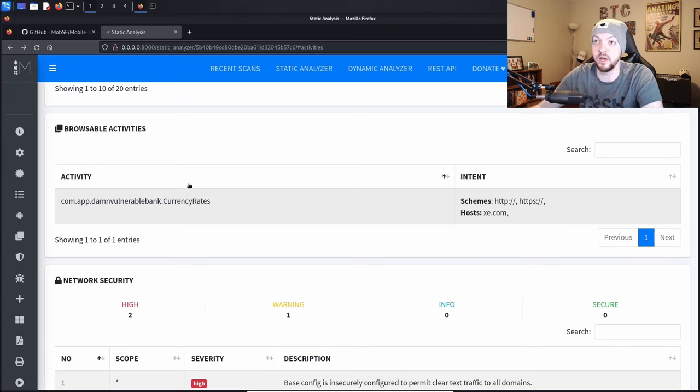Next is certificate analysis, which is informational — just letting you know the application is signed with a code signing certificate. Next is the manifest analysis, and this is where you're going to find a lot of things that could end up in a pen test report, or lead you down a rabbit hole to a more serious finding or full exploit. The manifest analysis is something you really do want to pay attention to anytime you run an app through MobSF.